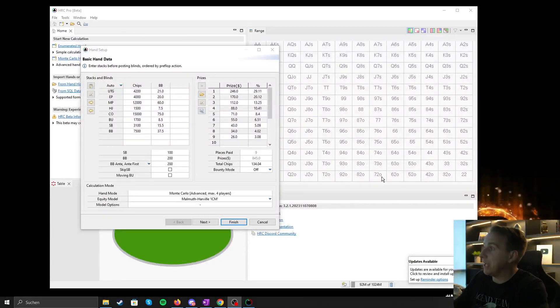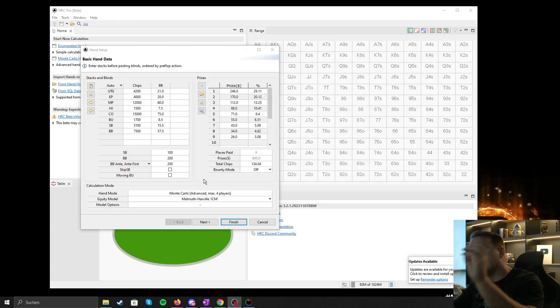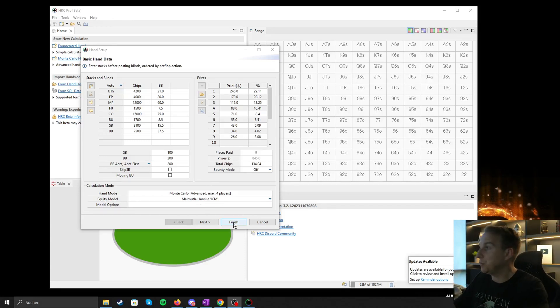Hello and welcome back. Today we're going to be looking into calculating a Monte Carlo hand. We have our setup, we have the stacks, we have the price pool, we have everything set up. What are we going to do next?